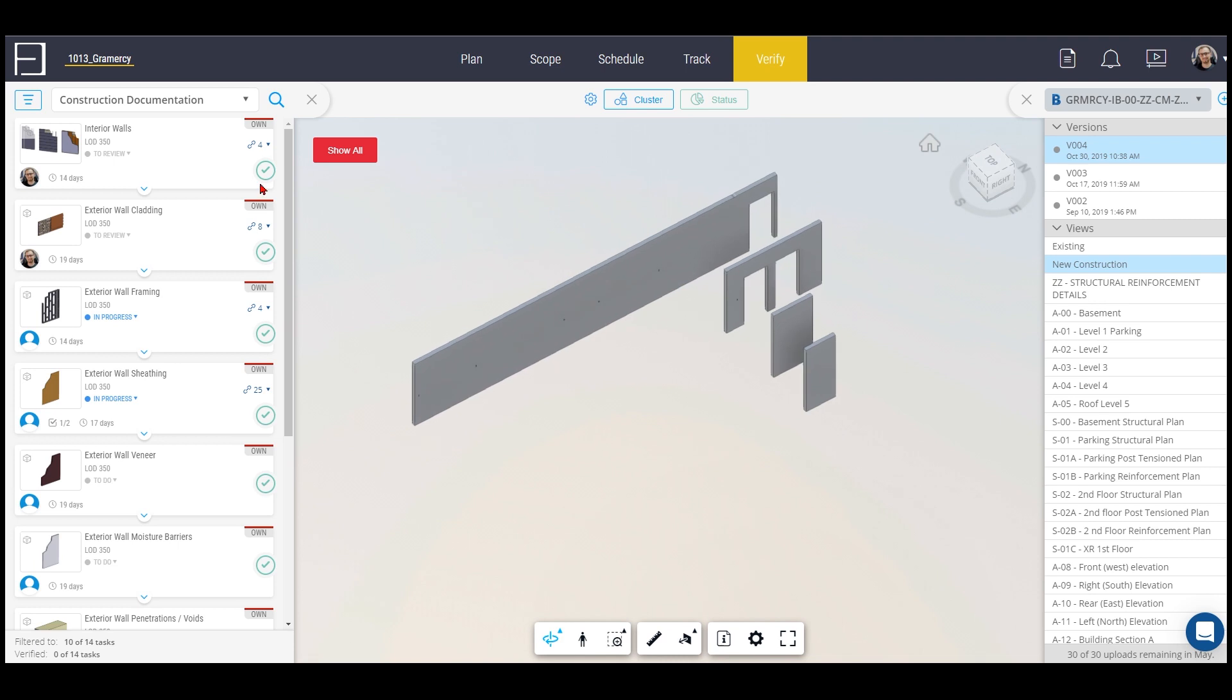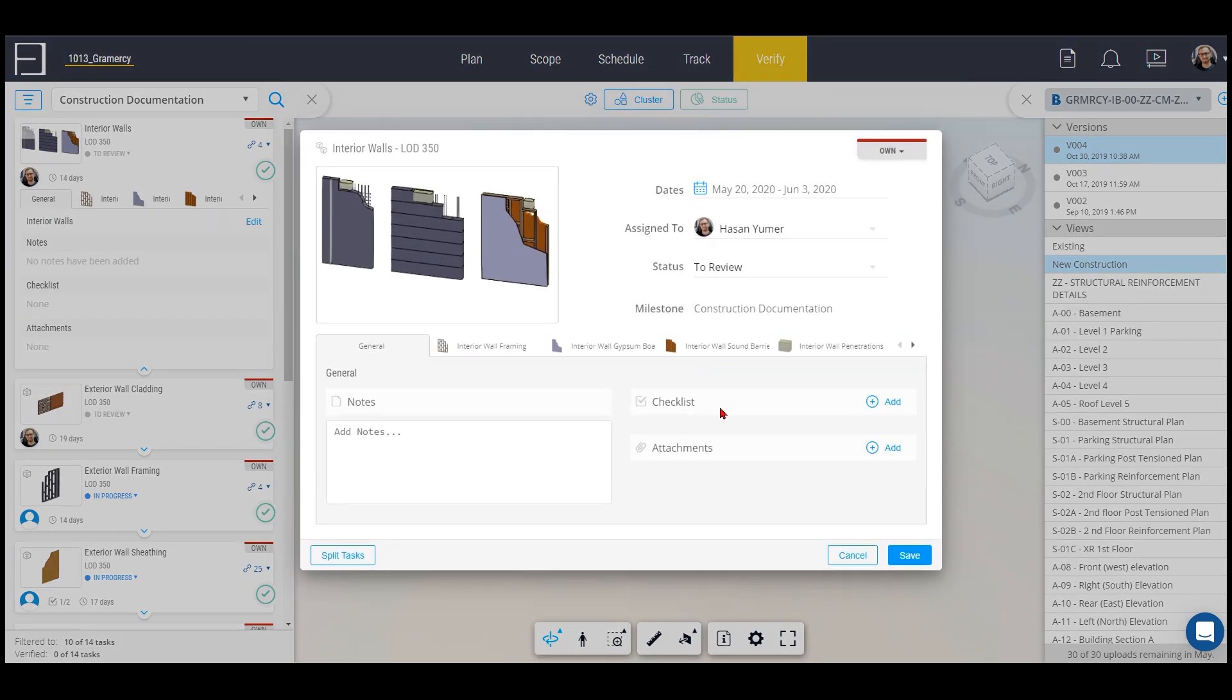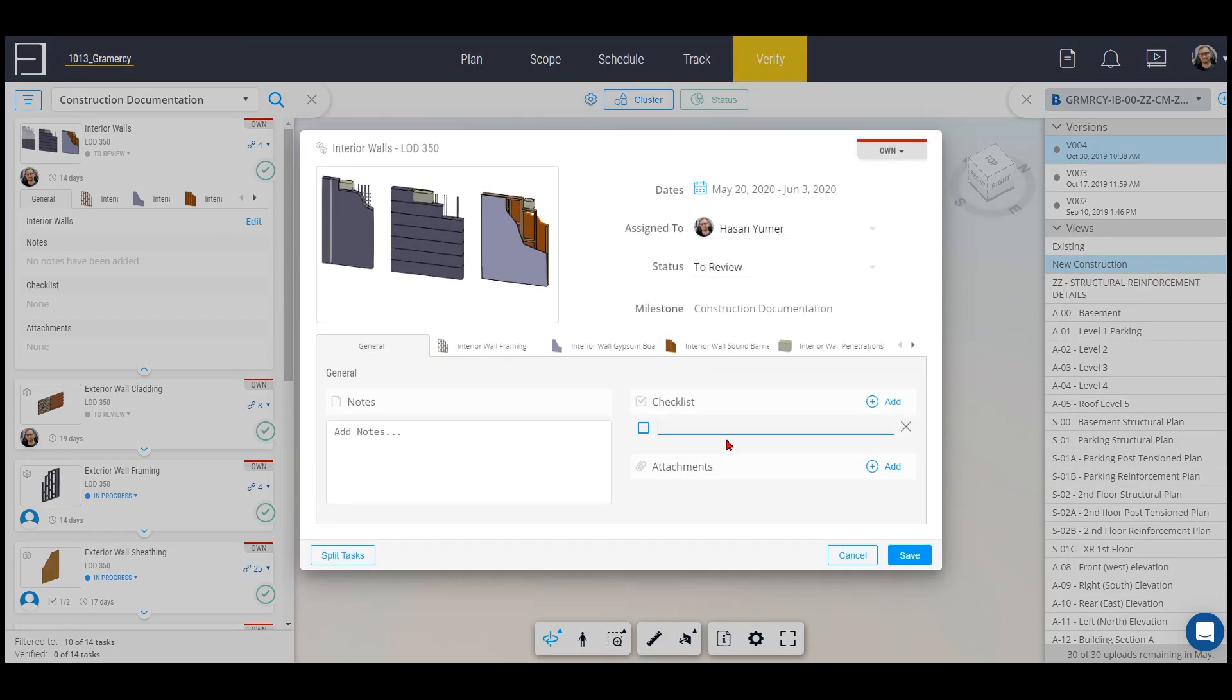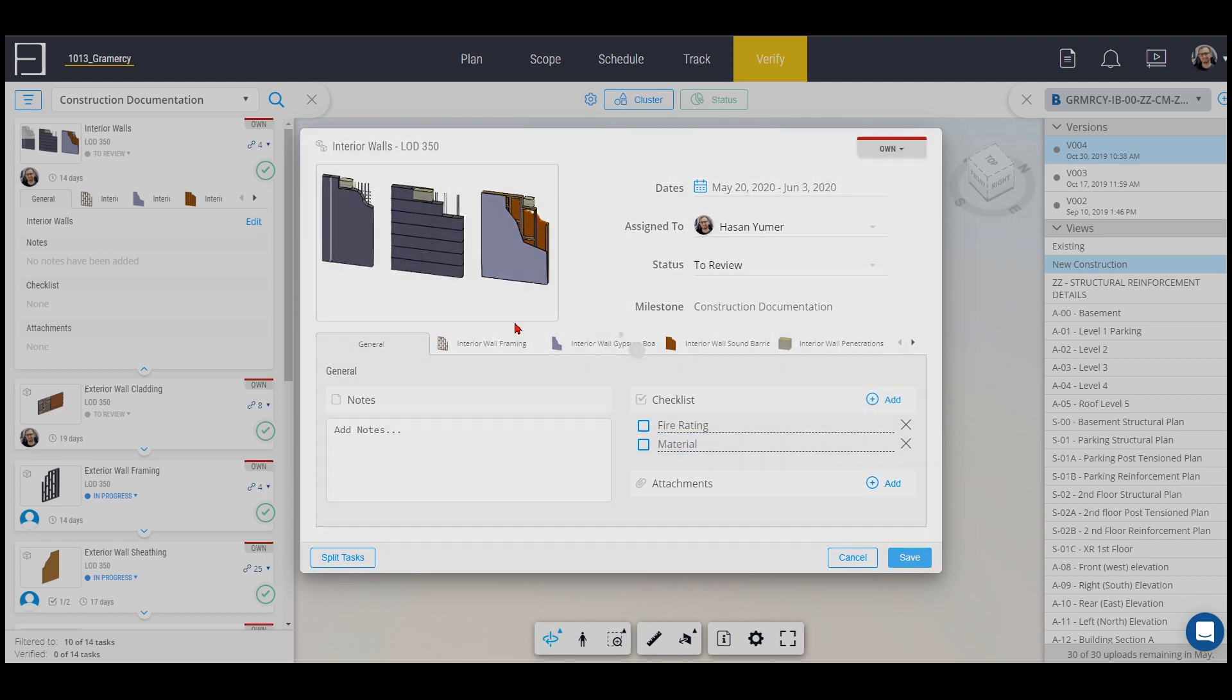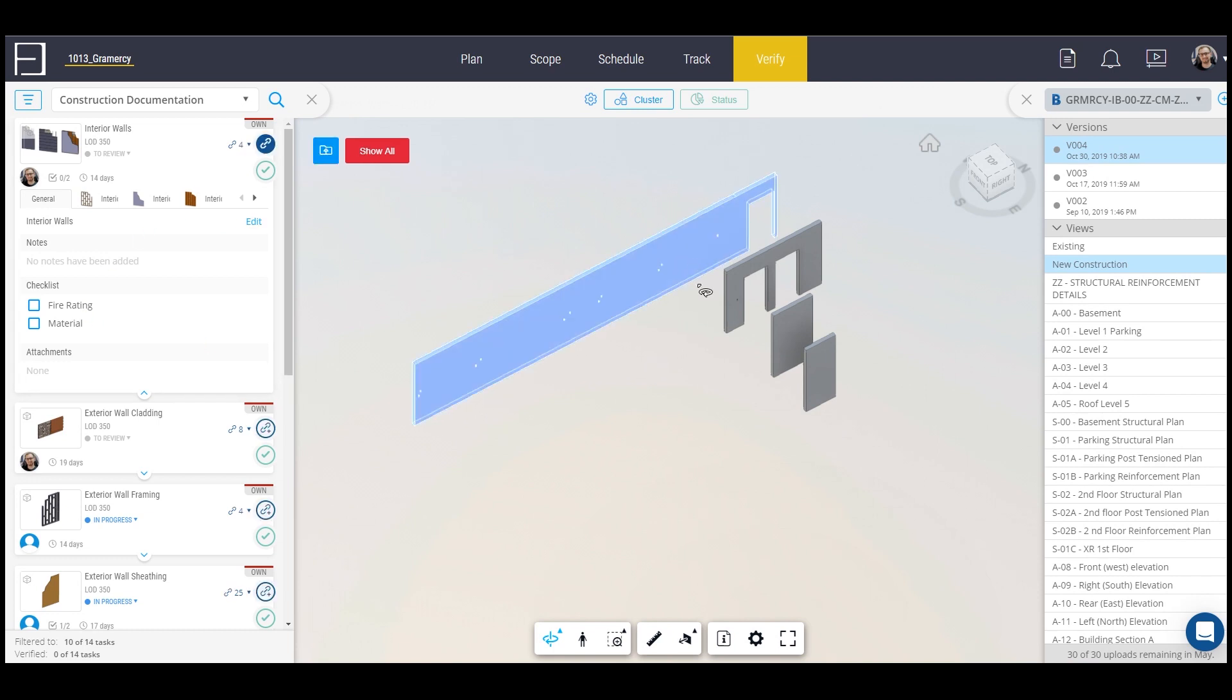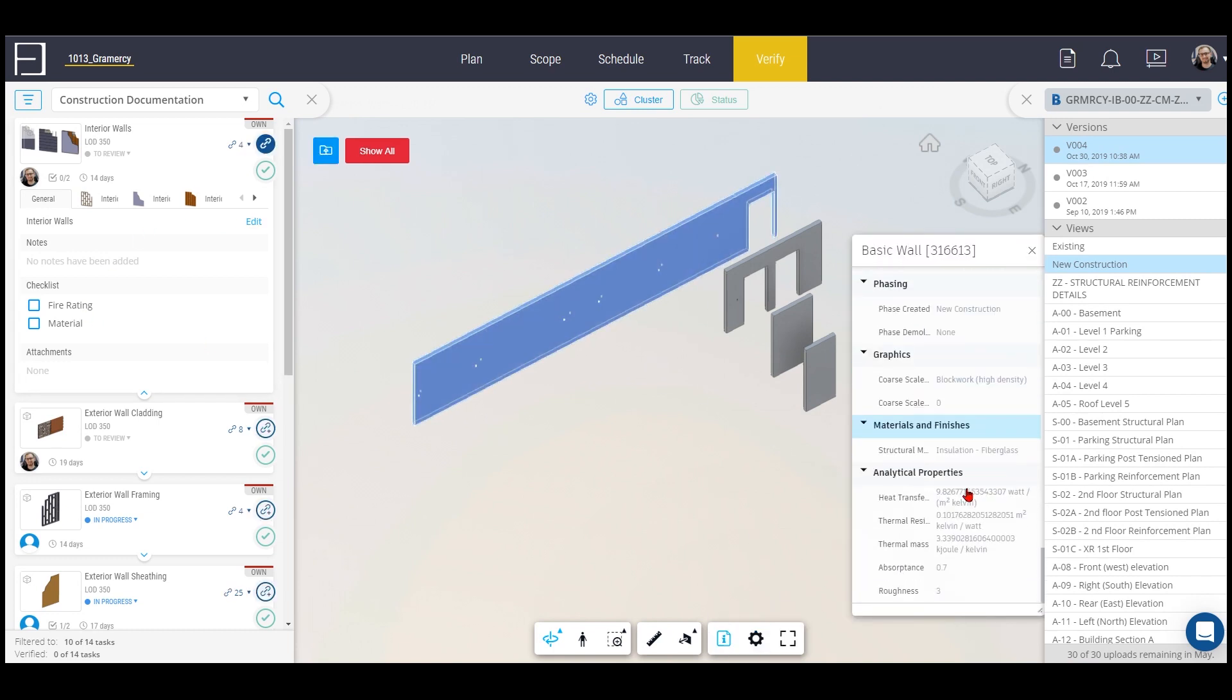If you want to go further, you want to check for example the fire rating, you can assign a checklist to it earlier on or now. So fire rating and then you can say material, and then I can easily check and compare whether they have material and fire rating. By clicking on the wall and going into properties I can scroll down.